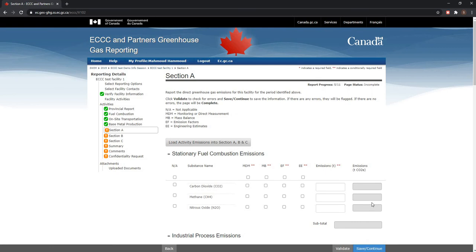Next are the General Reporting Requirements screen, Sections A, B, and C. Once you have completed your expanded screens for base metal production, the Load Activity Emissions into Section A, B and C button will appear at the top of Section A. Please select Load Activity Emissions into Section A, B and C to load information entered from the expanded screens into Sections A, B and C of the report. This will ensure that the emission totals in Sections A, B and C correspond to the information entered for the activities selected. This is an expected outcome.